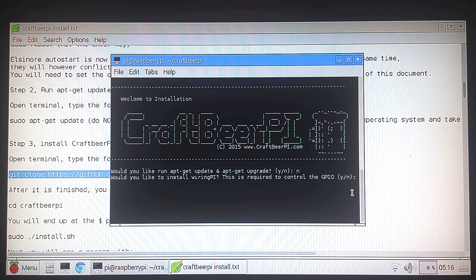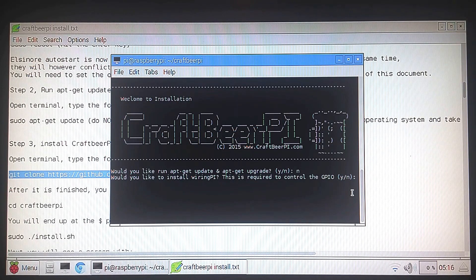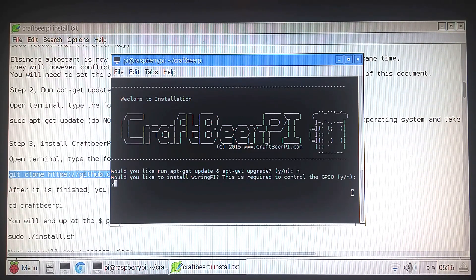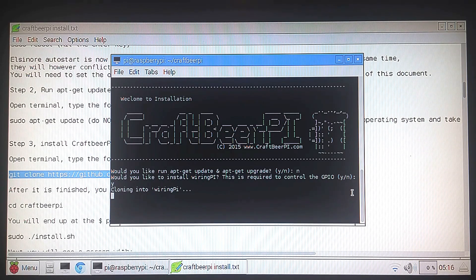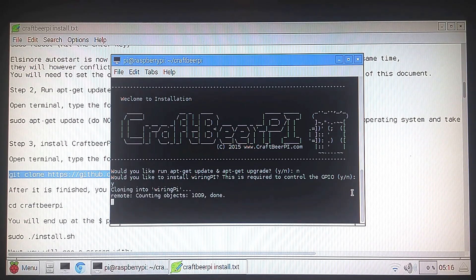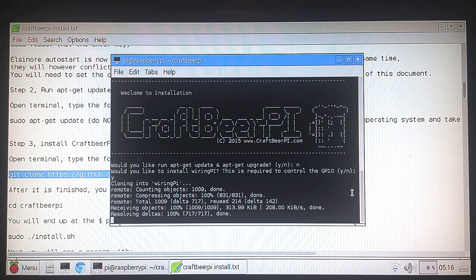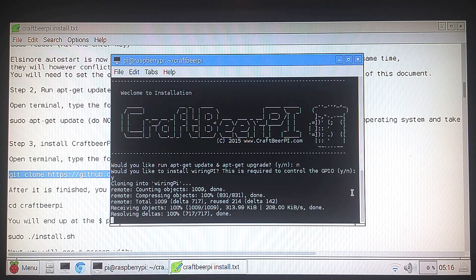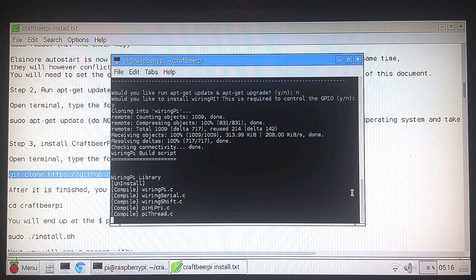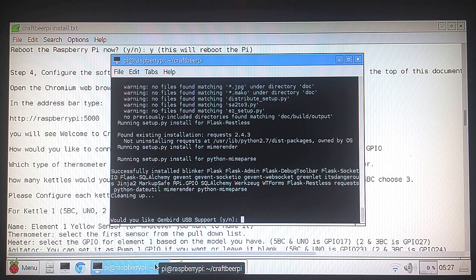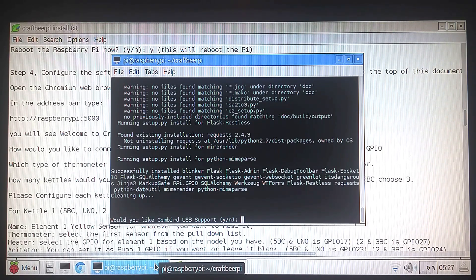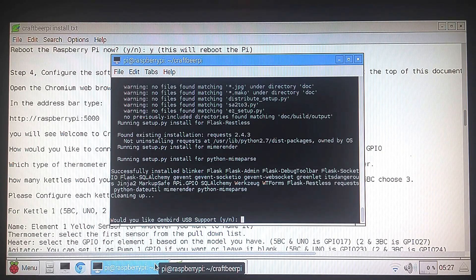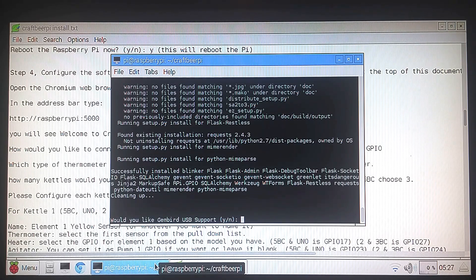Would you like to install wiring Pi? This is required to control the GPIO. That is something we need. So we're going to say yes and hit enter. This is going to install all the software that it needs as far as controlling the GPIOs of the Raspberry Pi. It's going to take about 2-3 minutes. So I'm just going to pause the video. So that actually ended up taking about 10 or 11 minutes instead of the 2 or 3 I thought it was going to take. But it completed and it's on to the next question.